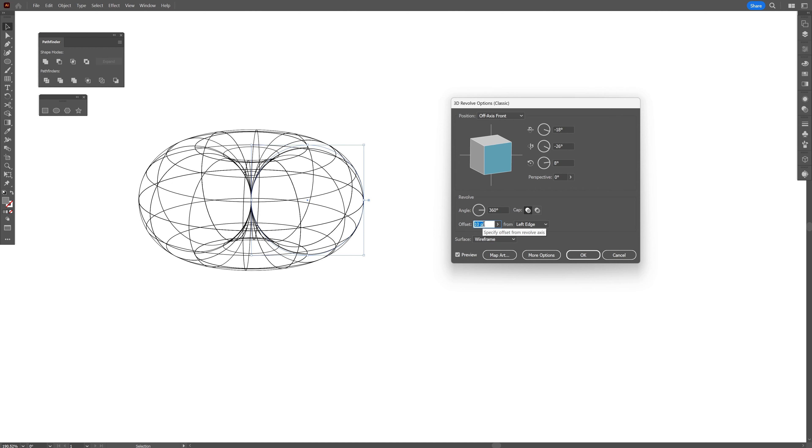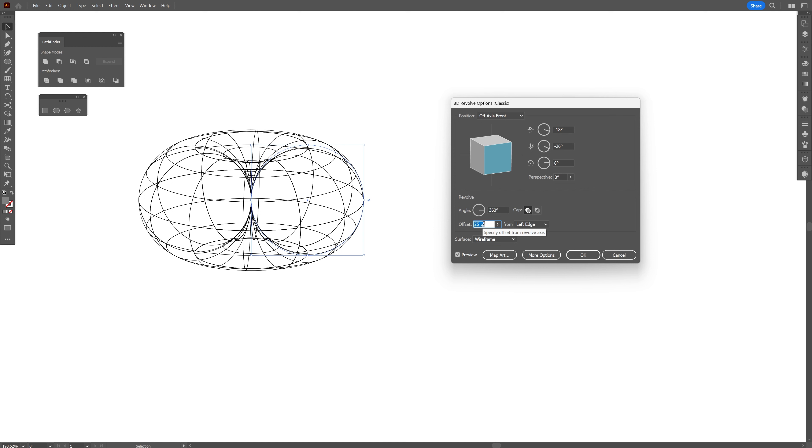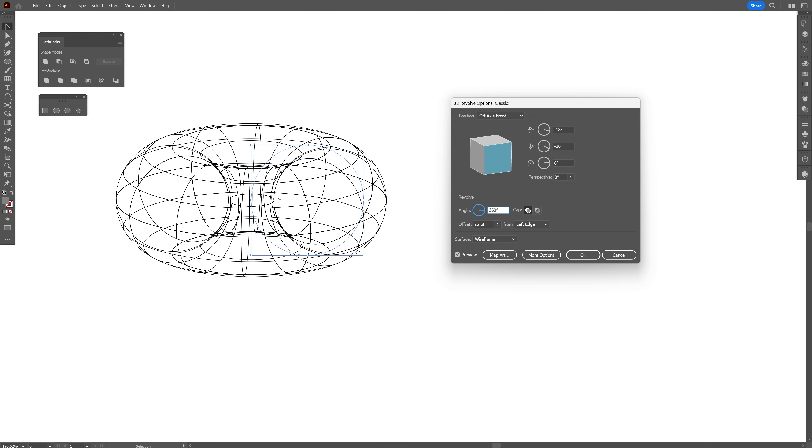And here I'm going to go to surface, change it to wireframe. And here you go, we got the wireframe. And I'm going to increase the hole inside of the donut by going to the offset and increasing the number. For example, I'm going to go with 25 and it's going to make a hole inside.